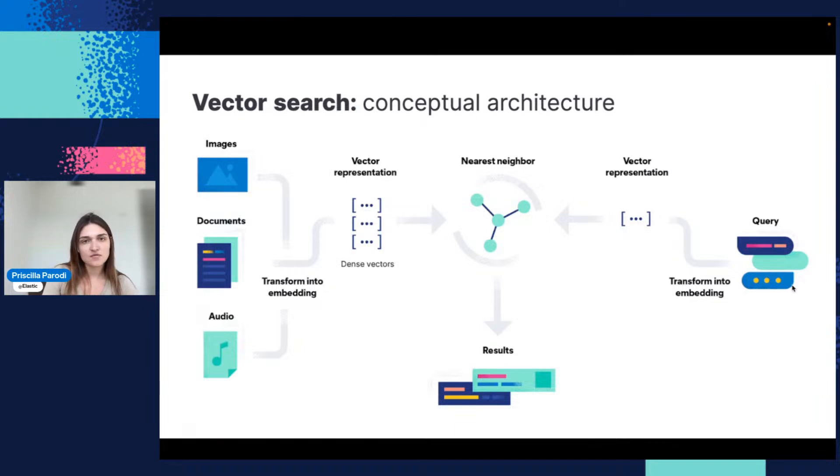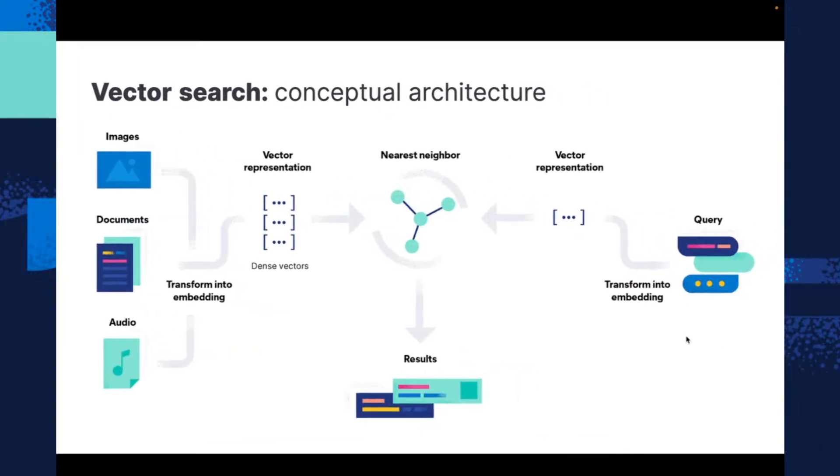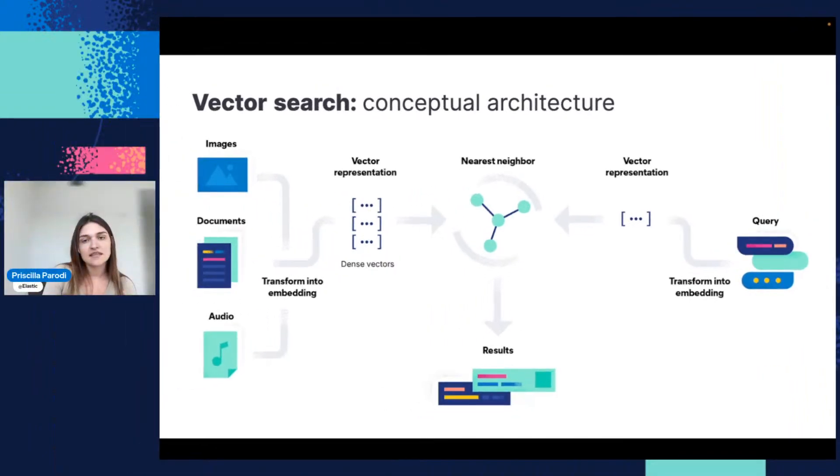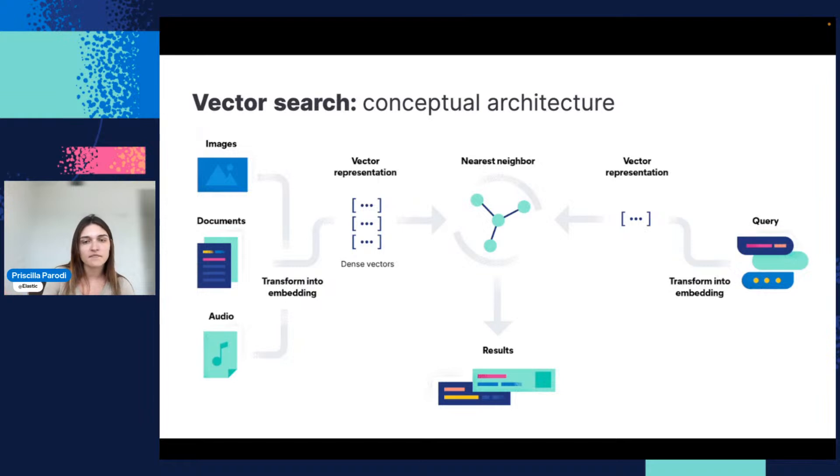This is the concept of architecture here. You have your documents—in this case, again, I'm talking about semantics, so text. You have the vector representations of these texts, and then you have the vector representation of the query, the vectorized query. By having both, you're able to perform vector search and find this top K number.